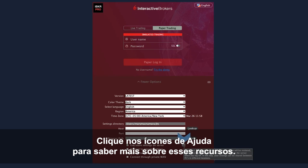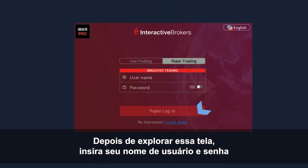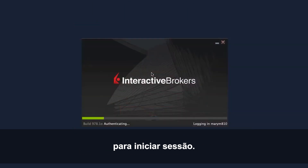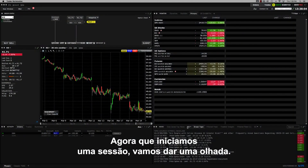Click the Help icons and learn more about these features. Once you've explored this screen, enter your username and password and log in. Now that you're in, let's take a look around.